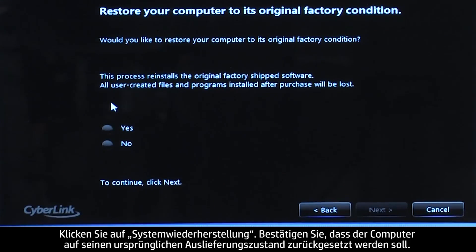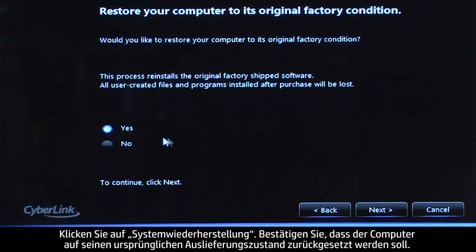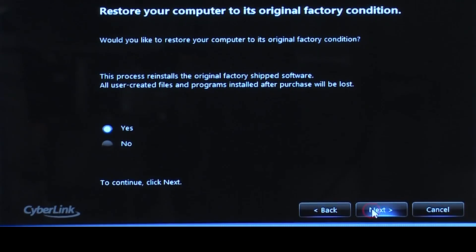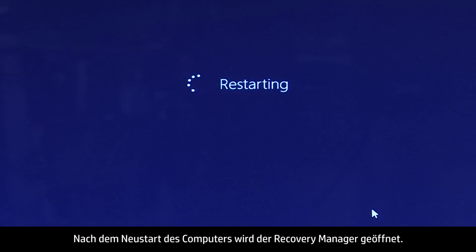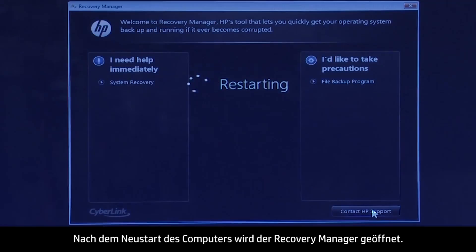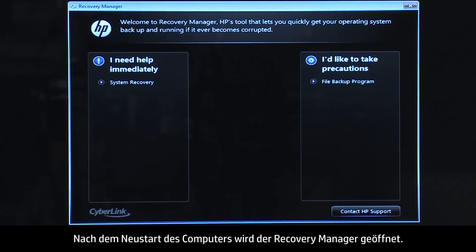Confirm you want to restore your computer to its original factory condition. When your computer restarts, the Recovery Manager opens.